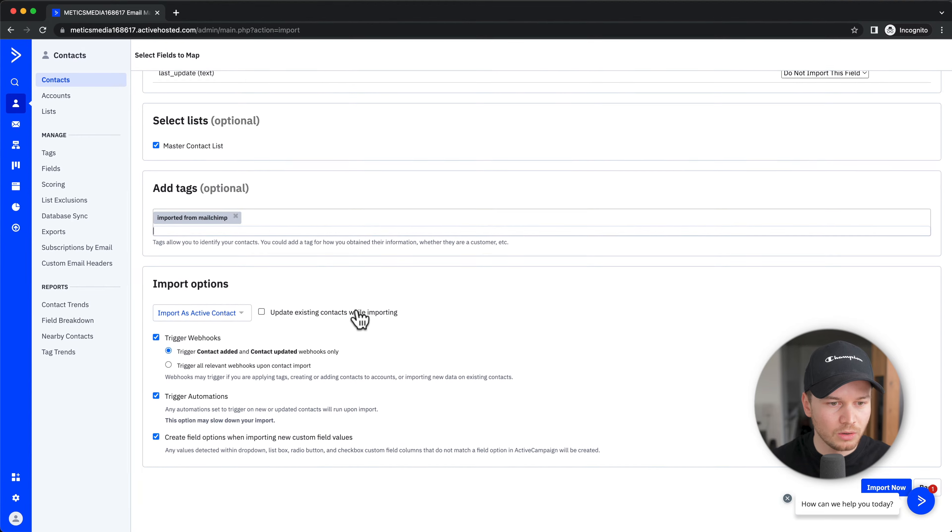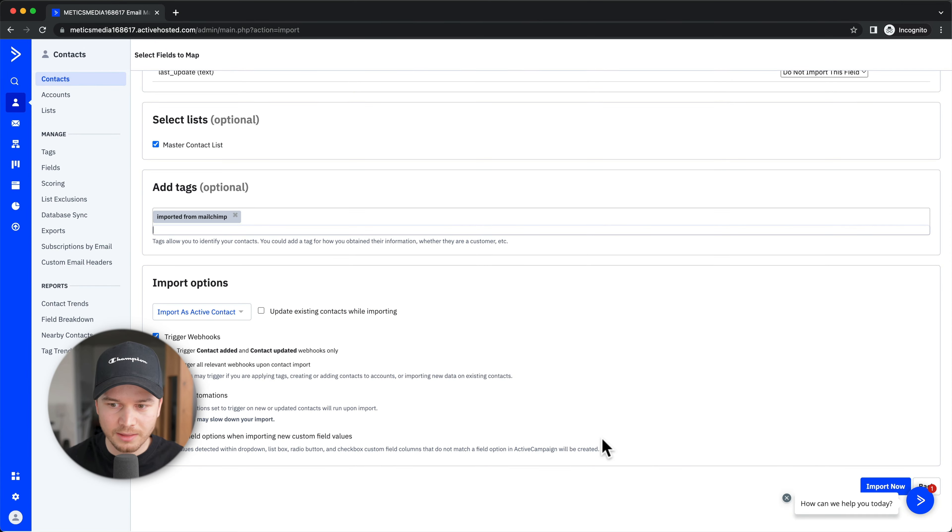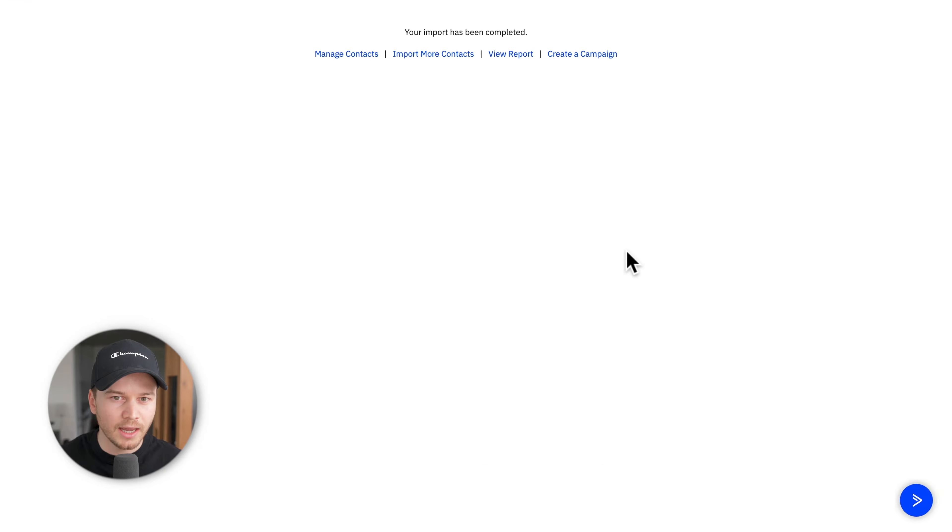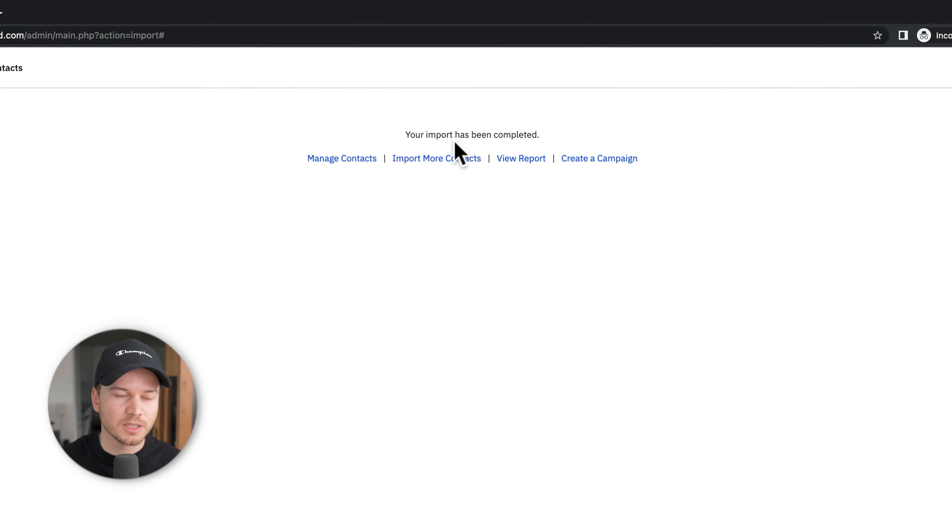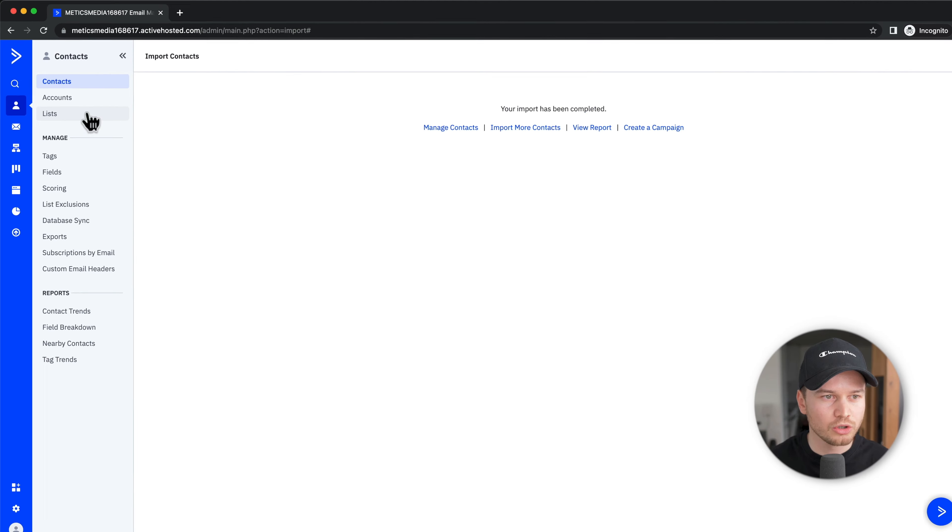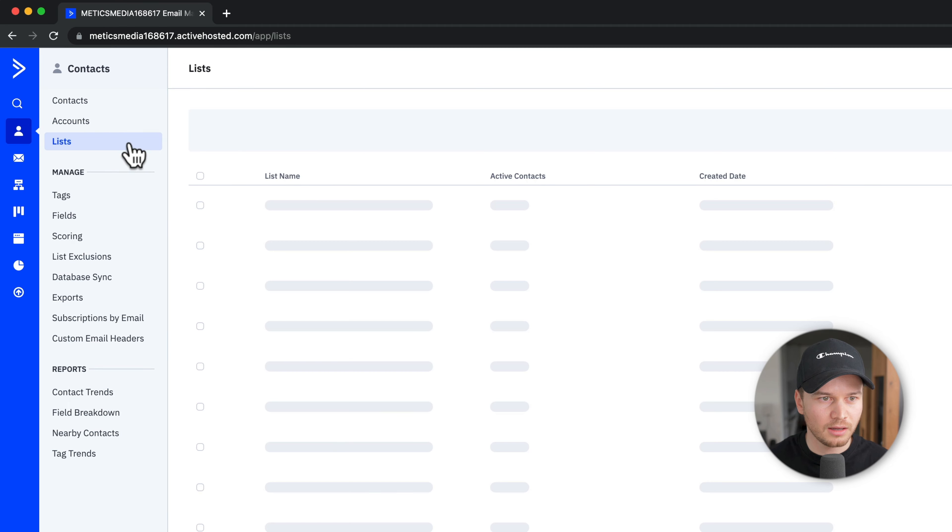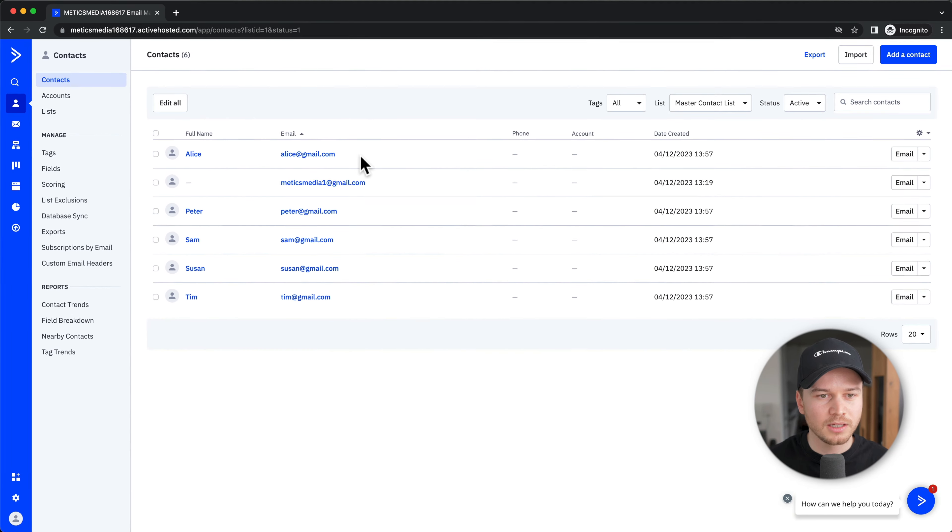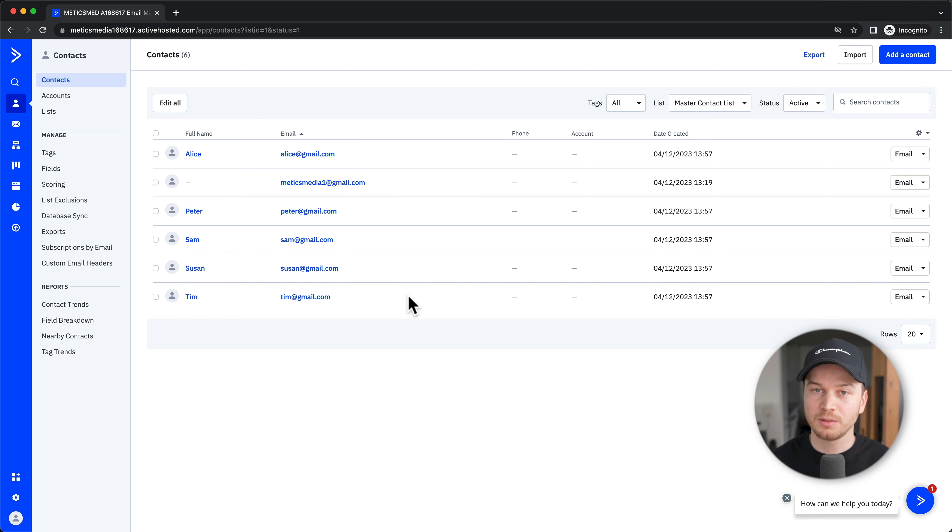That's all fine. Let's click on Import Now on the bottom right. Now it says your import has been completed. We can go to Lists, click on our Master Contact List, and then we can see the newly imported contacts that we just imported.